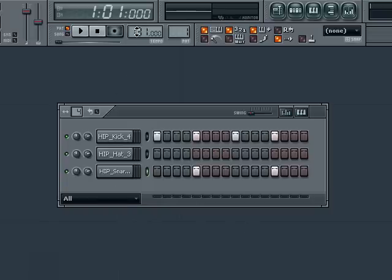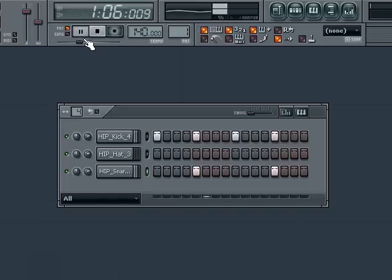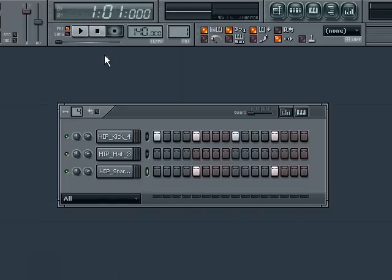First I guess I want to turn down the tempo a little bit. I left it a bit high before. Let's put it back to 140. Now let's hear the pattern. Oh yeah, that's really pumping.